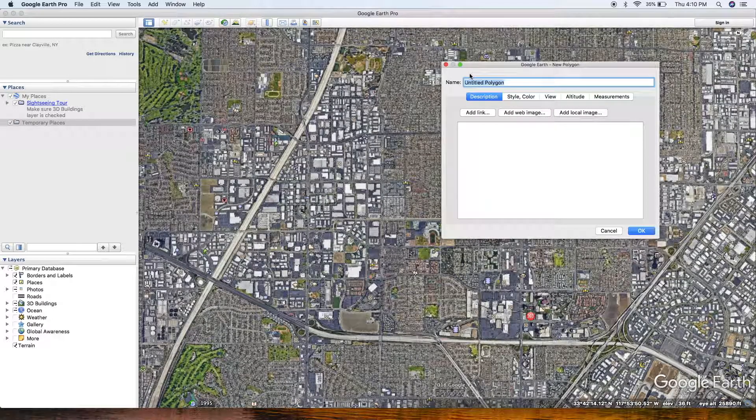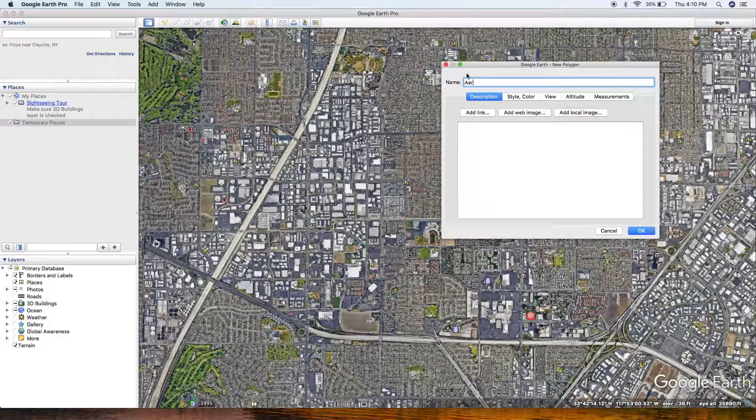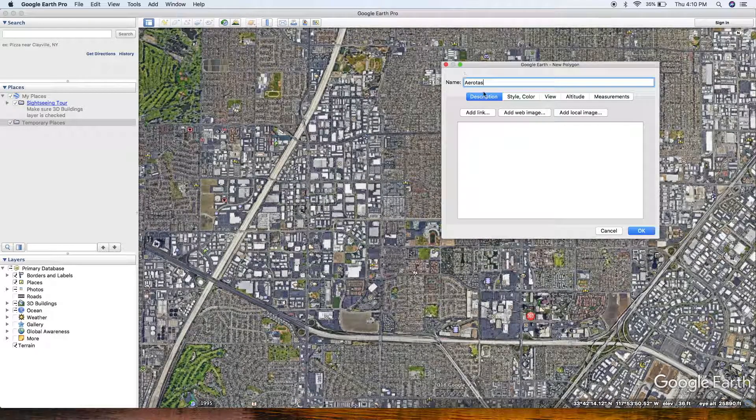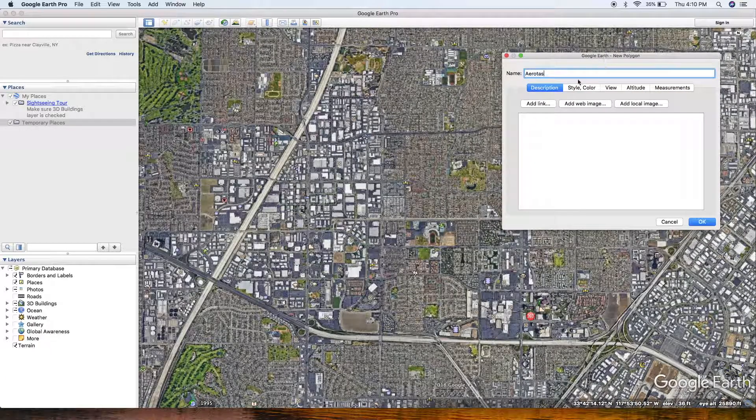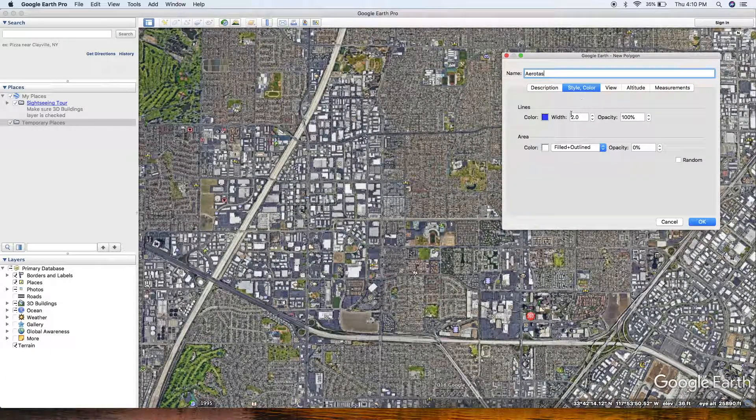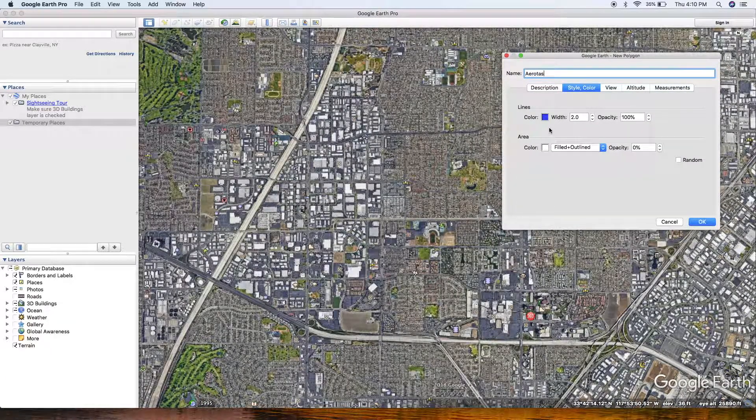This will open up a window and it will prompt you to title it. You can title it whatever you'd like. Move that screen around, just be sure not to close it.